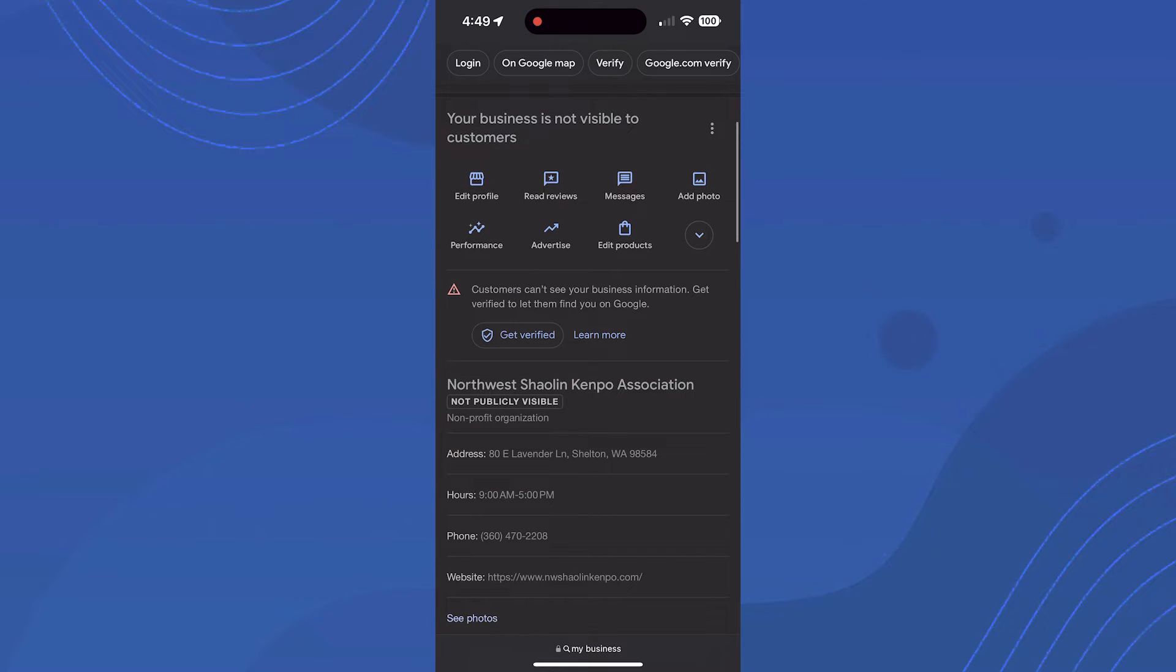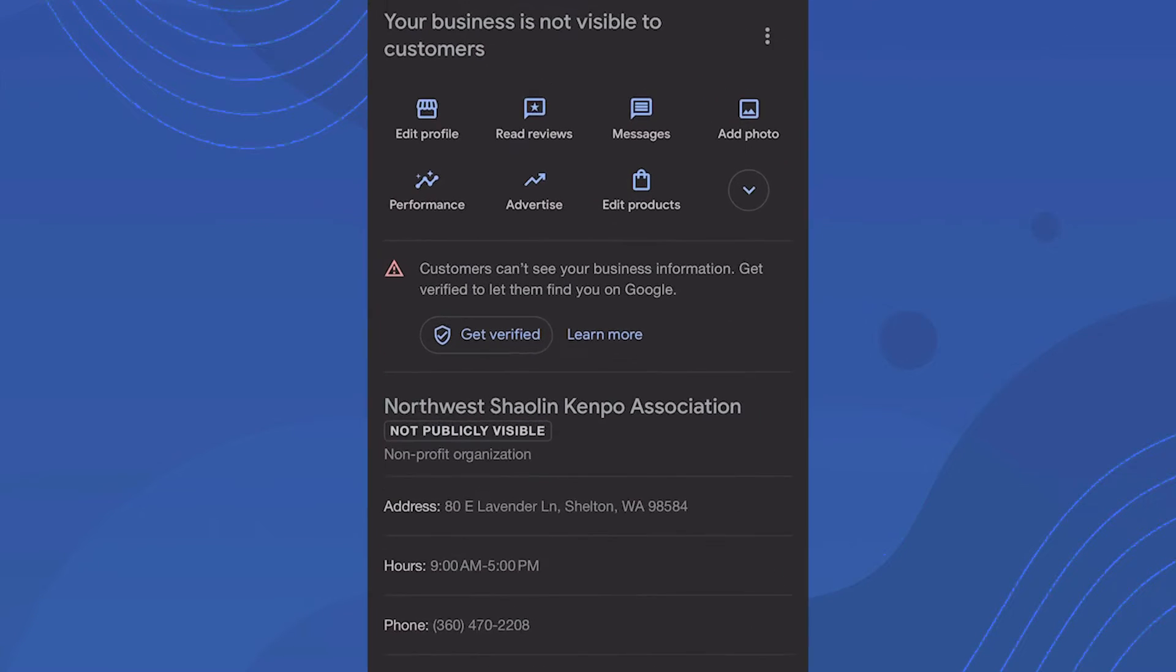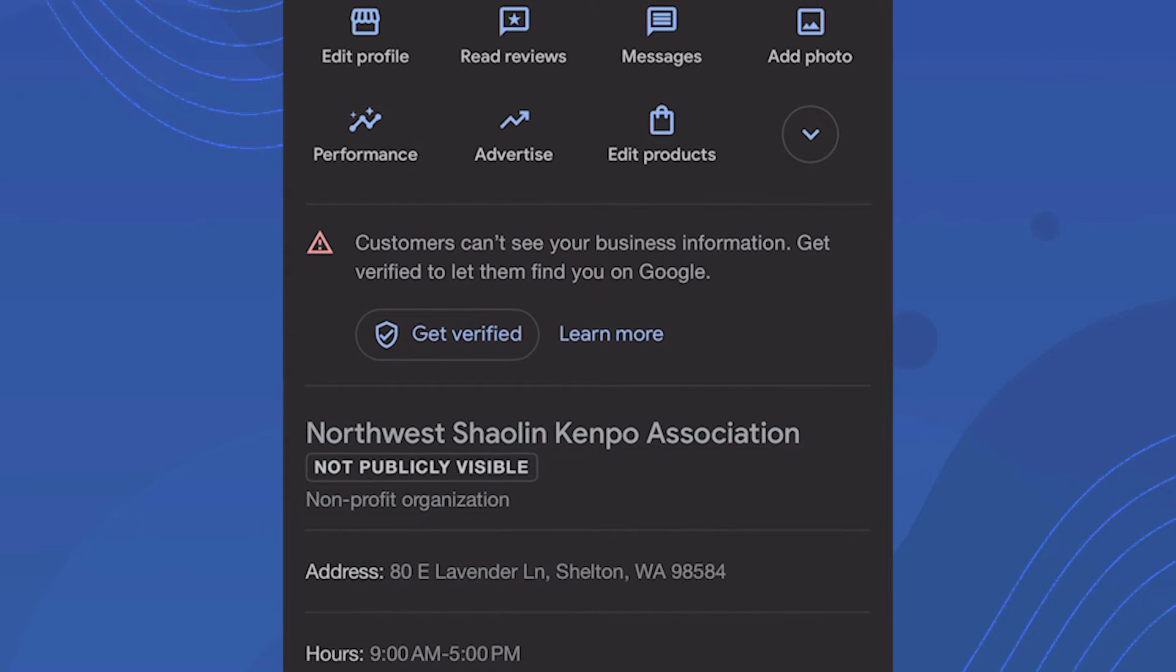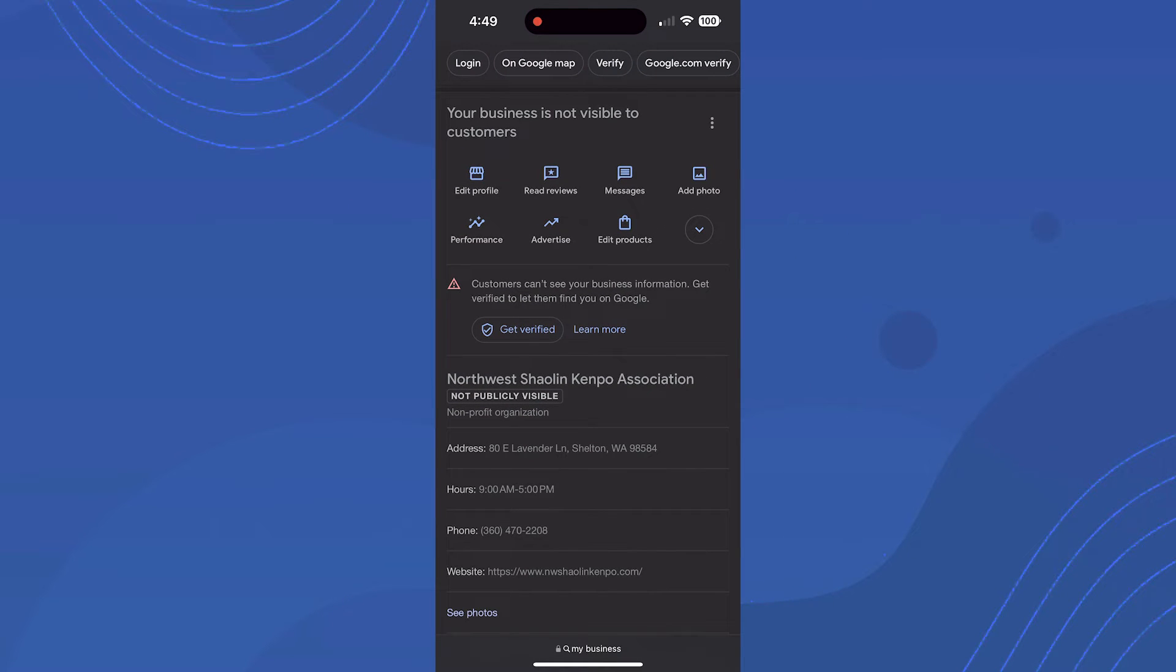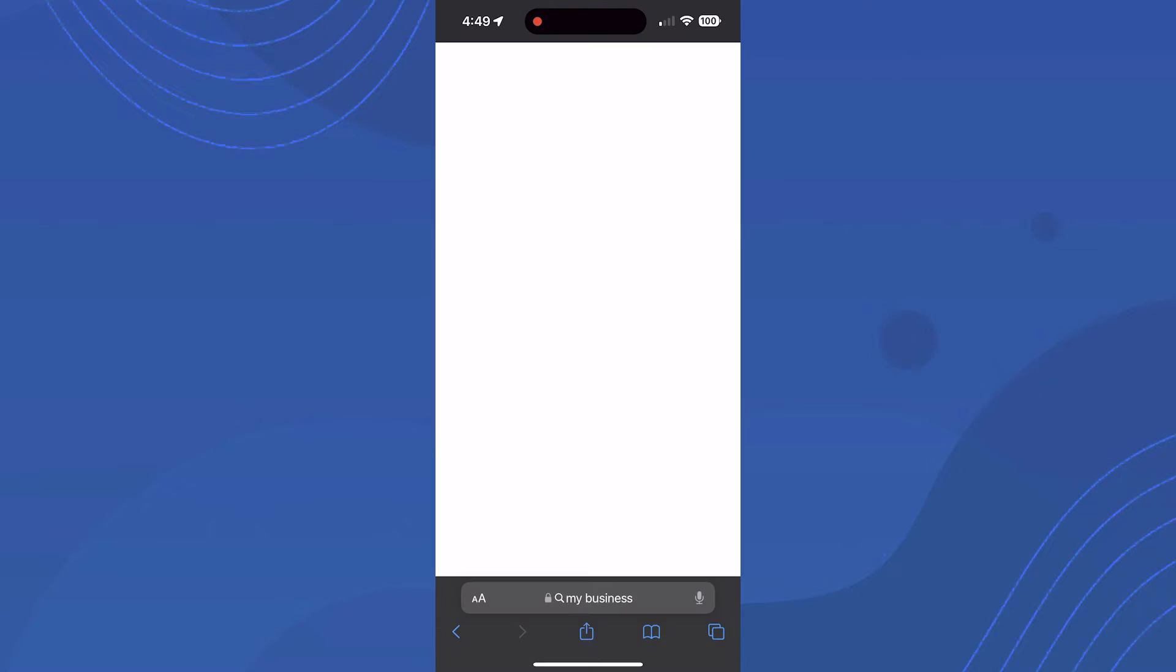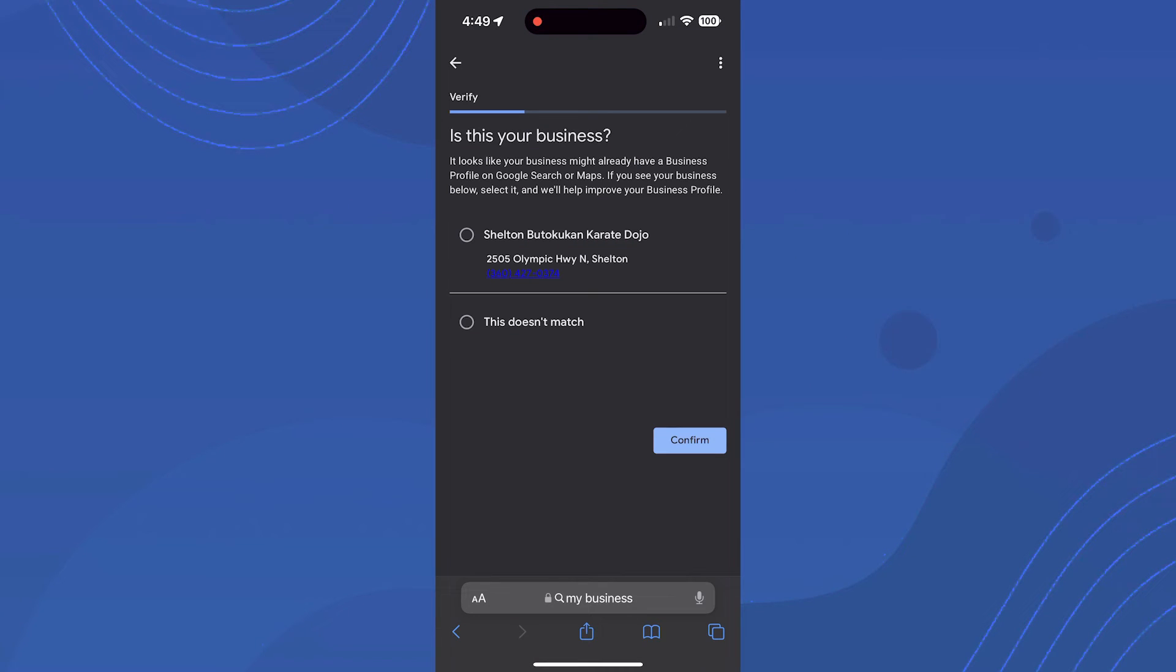You might see a red triangle warning: 'Customers can't see your business information. Get verified to let them find you on Google.' There's a 'Get Verified' button right there. We're going to click that and it will send us to the video verification process.